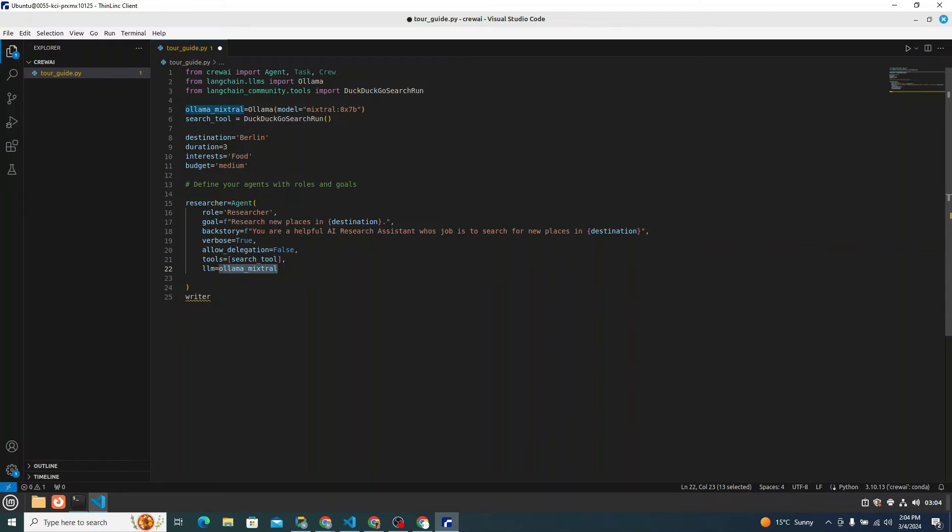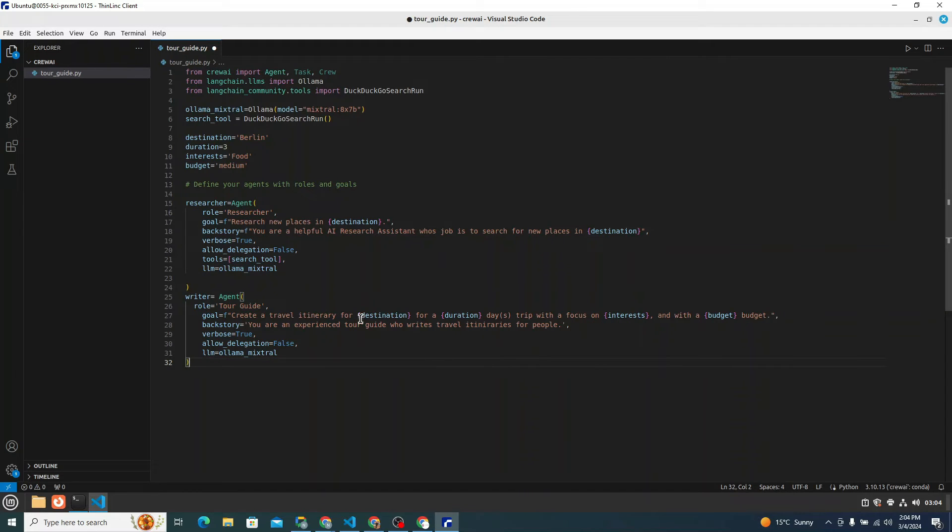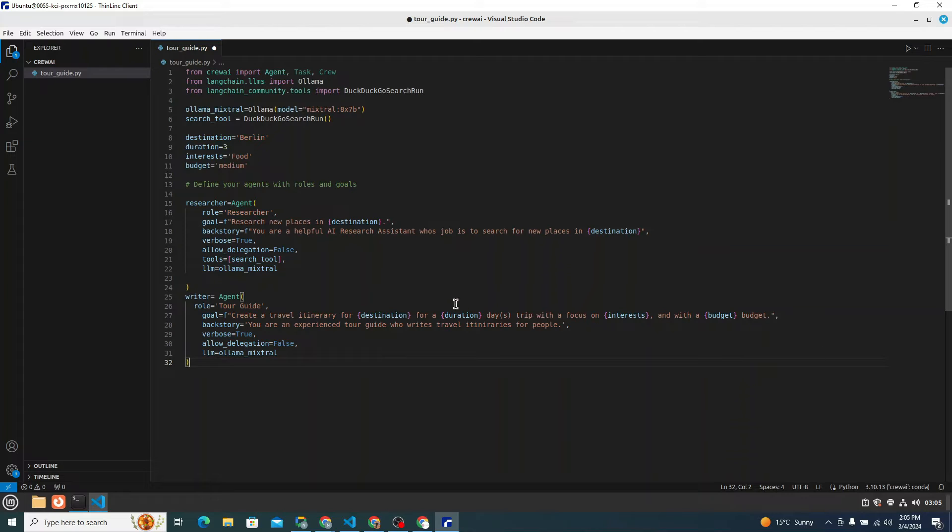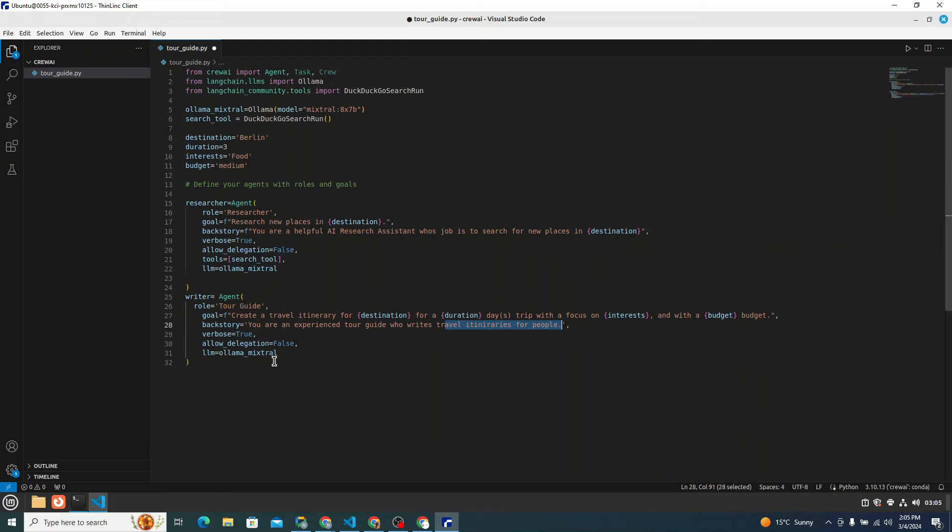Then for the writer agent, that would be something also similar. You can see the role is tour guide and the goal is, this is our prompt: create a travel itinerary for destination Berlin for a 3-day trip with a focus on food and with a medium budget. Backstory is: you are an experienced tour guide who writes travel itineraries for people. Verbose again equals true. Allow delegation would be false and LLM ollama mixtral.